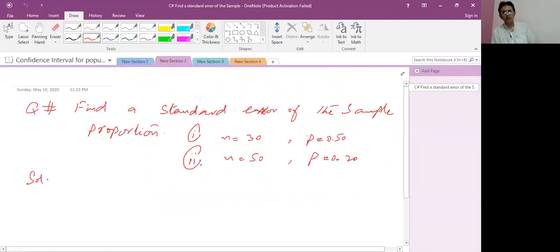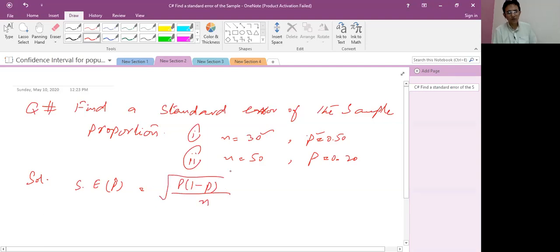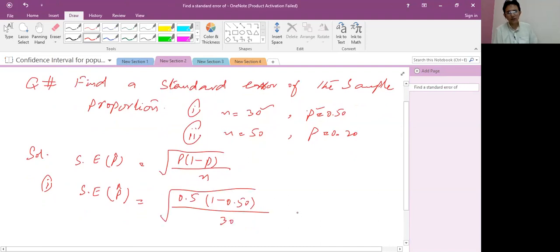For the next point: the standard error of the sample proportion. Given population proportion p is 0.50 and sample size n is 30 in the first part; in the second part n is 50 and population proportion is 0.80. The formula for the standard error of proportion p-cap is the square root of p times (1 minus p) over n. Applying for the first part: square root of 0.50 times (1 minus 0.50) over 30. Using a calculator the answer is 0.09, or 9 percent.